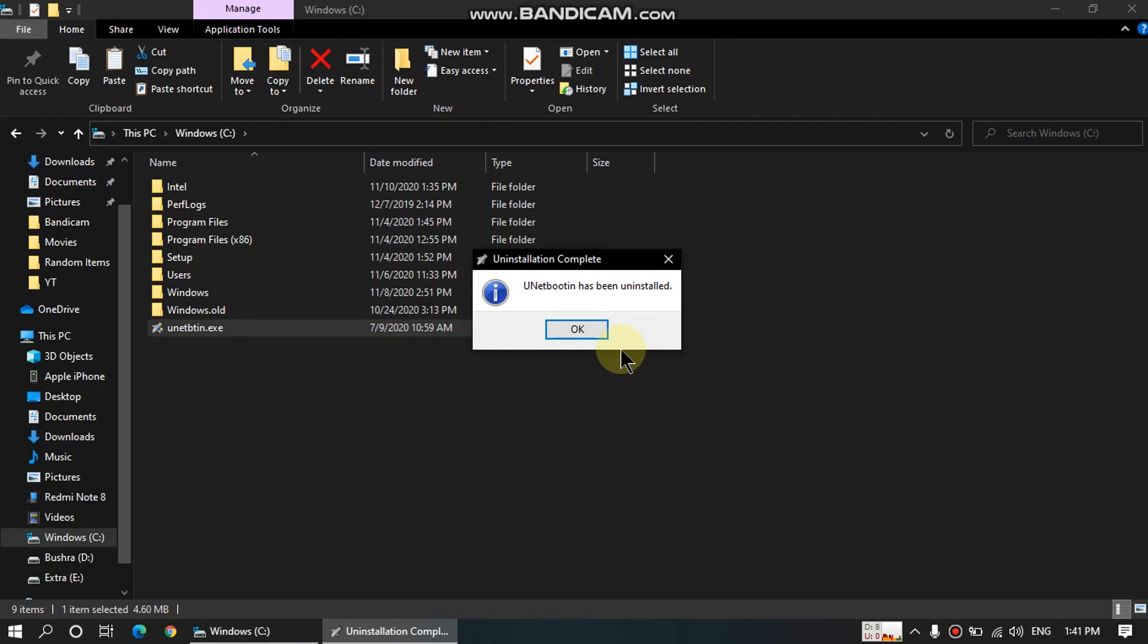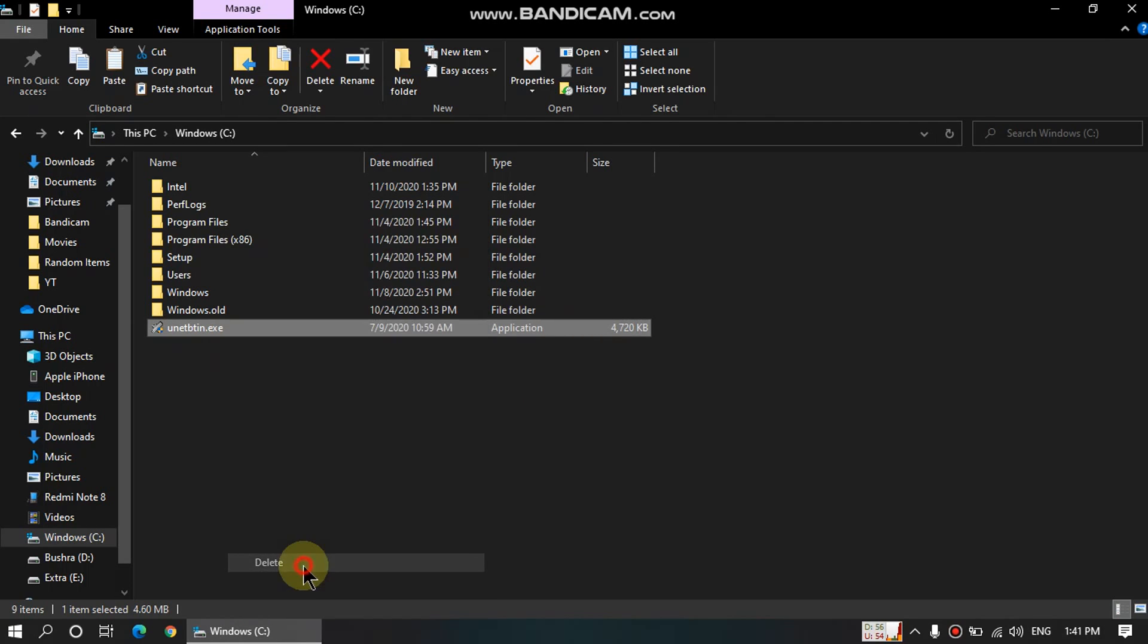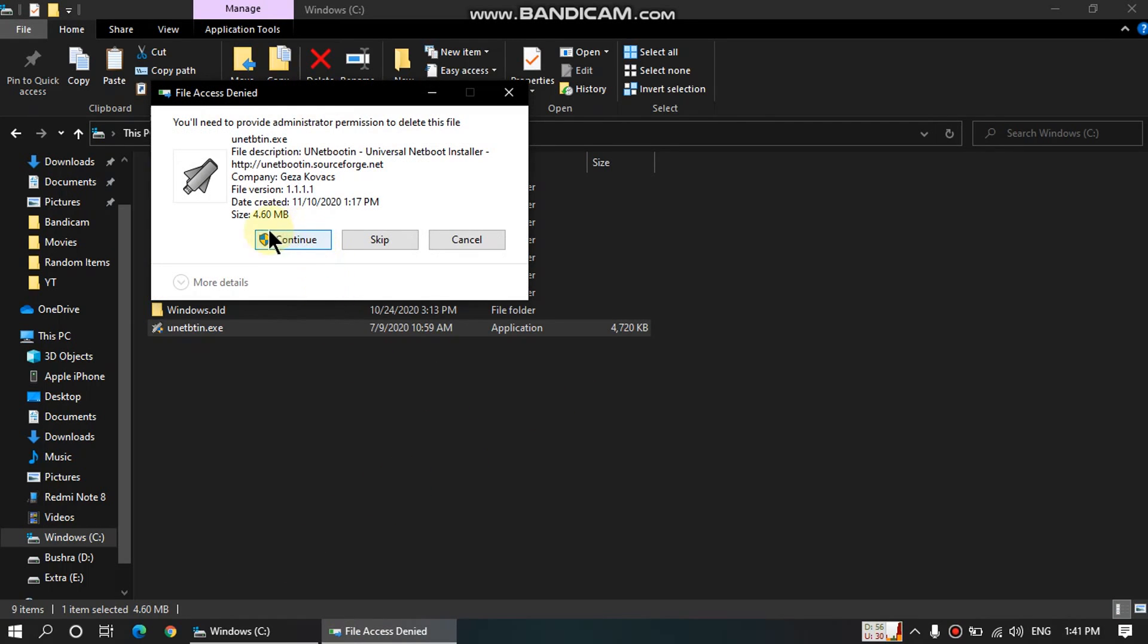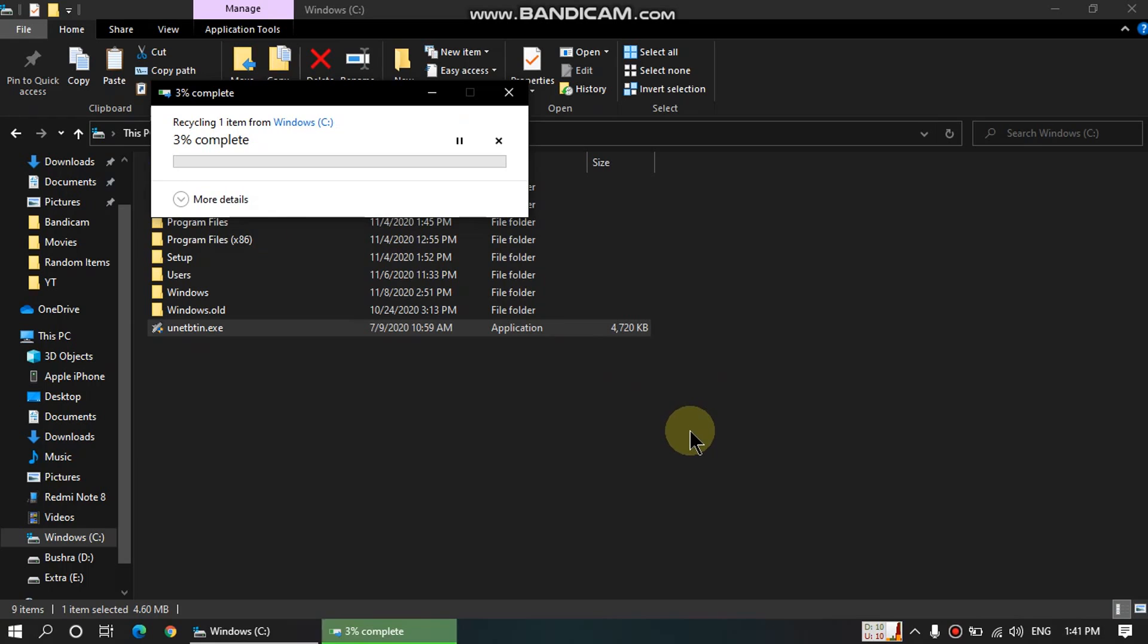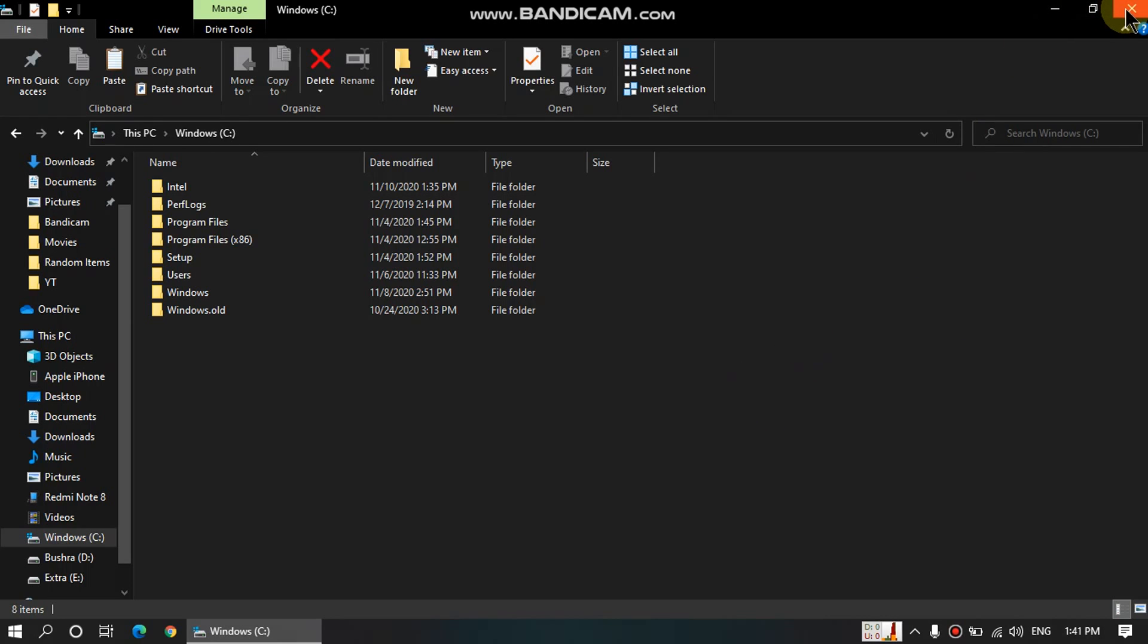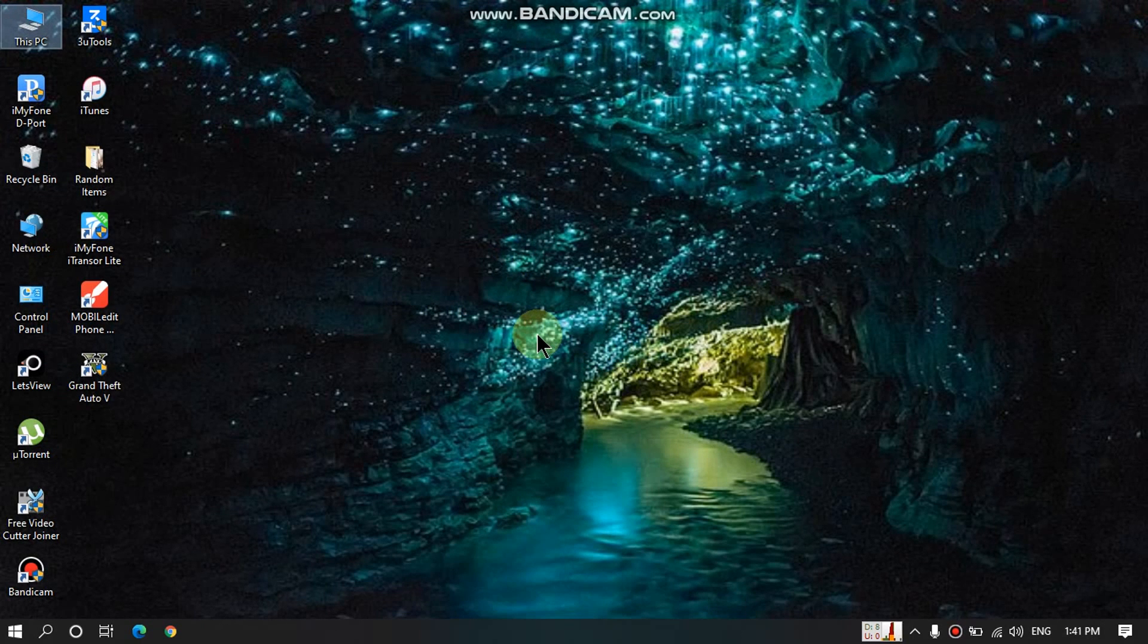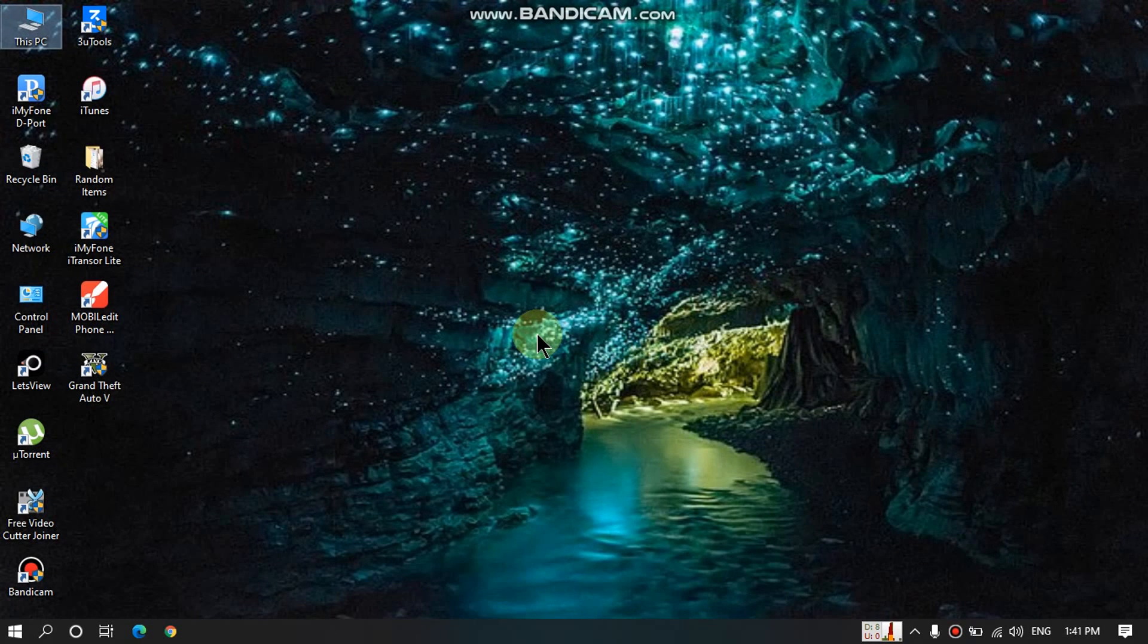And it is done. You don't have to do anything else. You can remove this file if you want. It is safe to do it. So it is done. Now when you restart the computer, Windows 10 will load like normal.